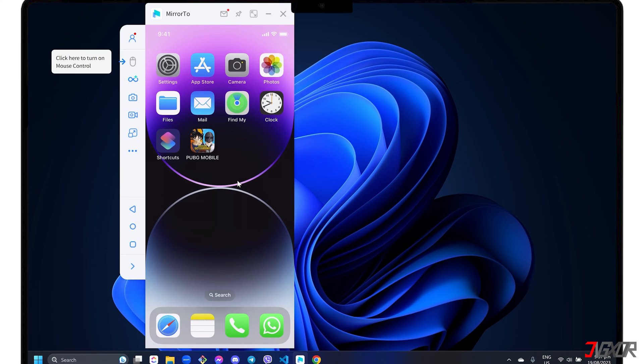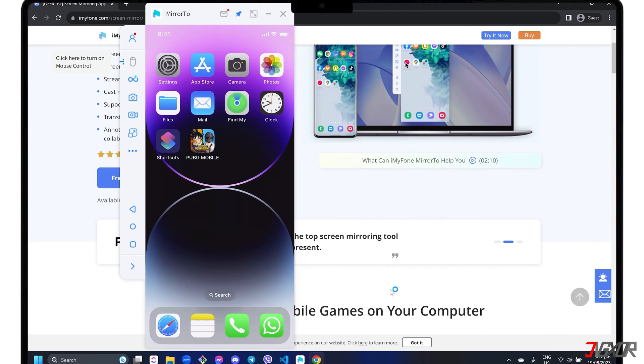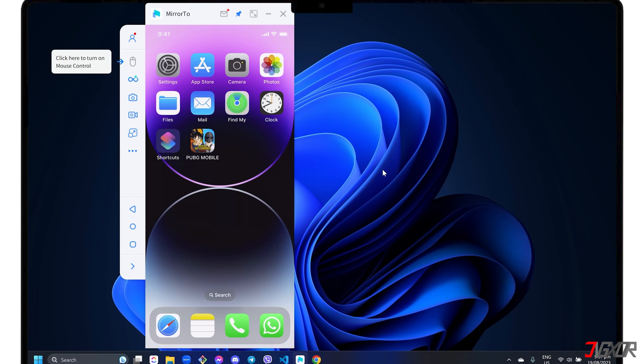Once connected, your iPhone screen should automatically be mirrored in the program's dashboard. After mirroring, you can click the Pin button in the toolbar above to keep the window on top of the other open screens on your computer. You can view it in full screen as well.